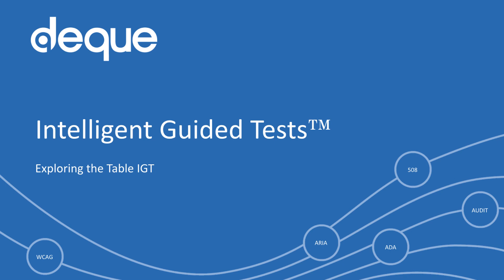The Table Intelligent Guided Test makes testing HTML tables an easy feat. Without Axe DevTools, it can be very complicated and time-consuming.